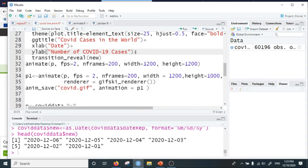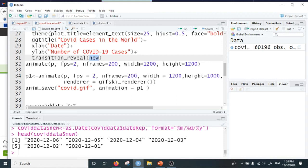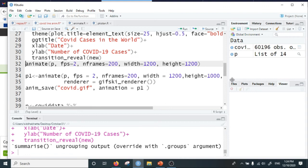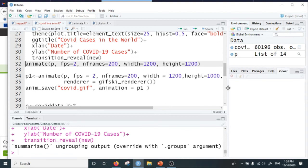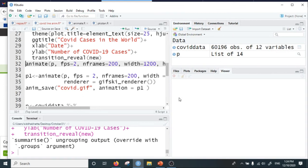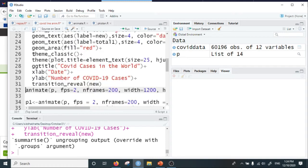Now we want to animate the plot using the transition_reveal function. The variable to be used for the transition is the new date. This last line of code creates the animation of COVID cases on a daily basis. When I run this code it will create a line as well as area plot and save it in the object p.